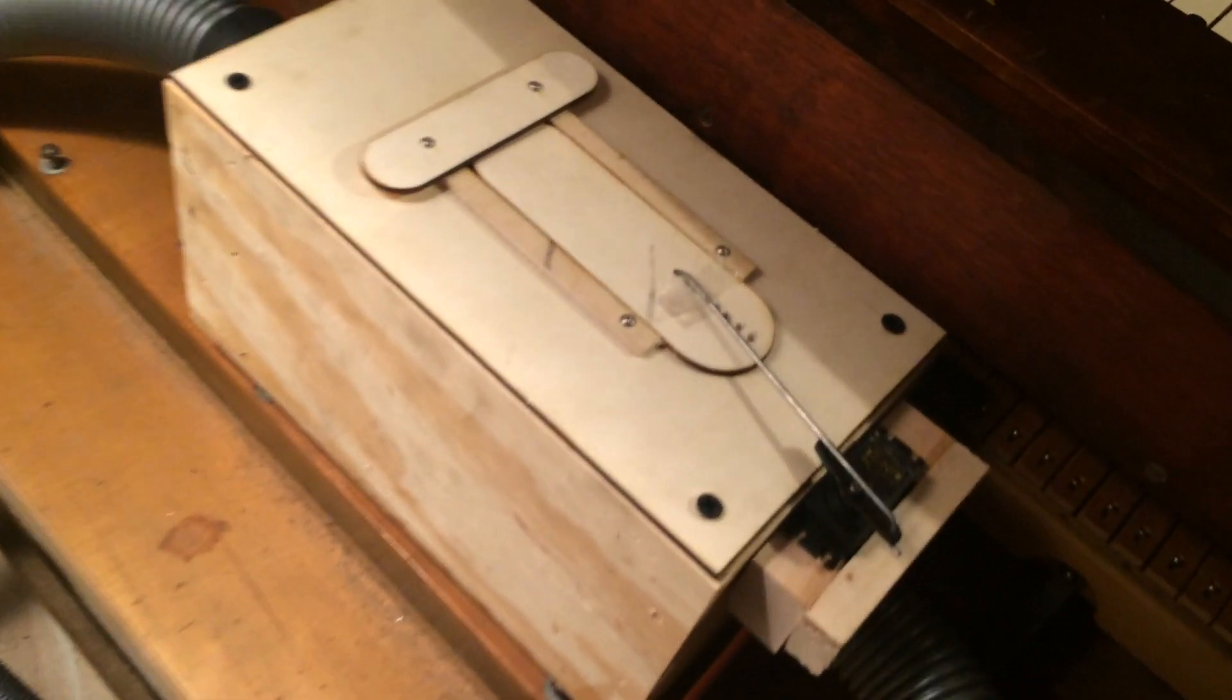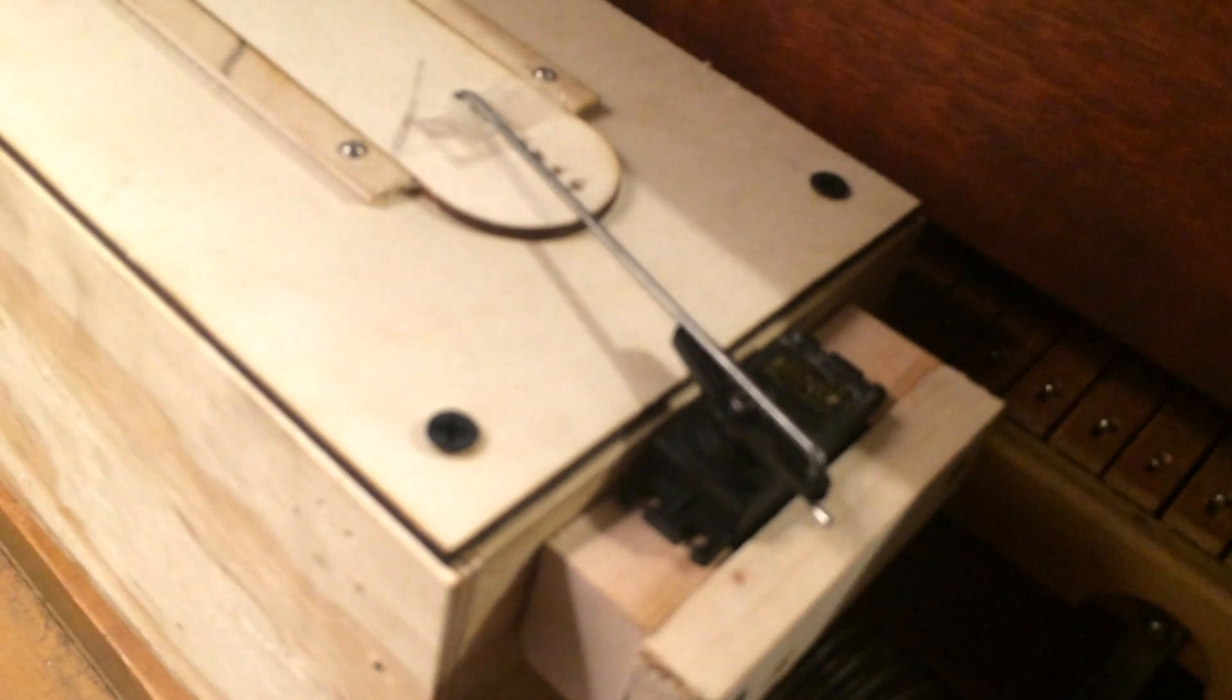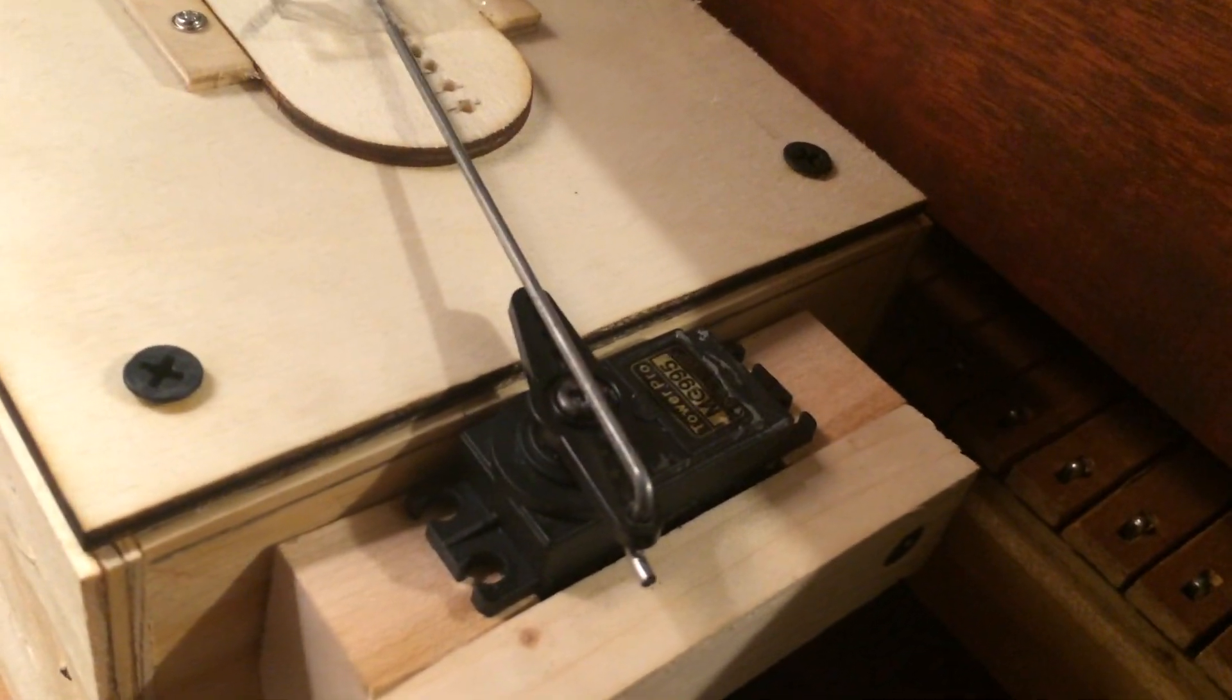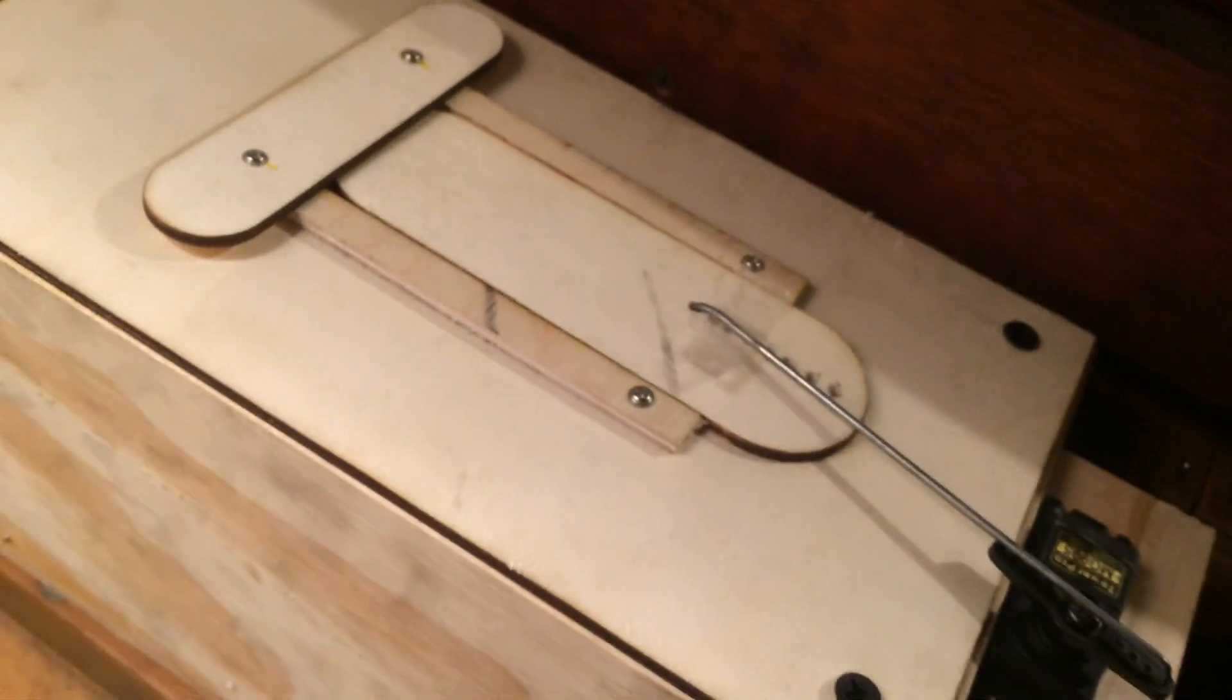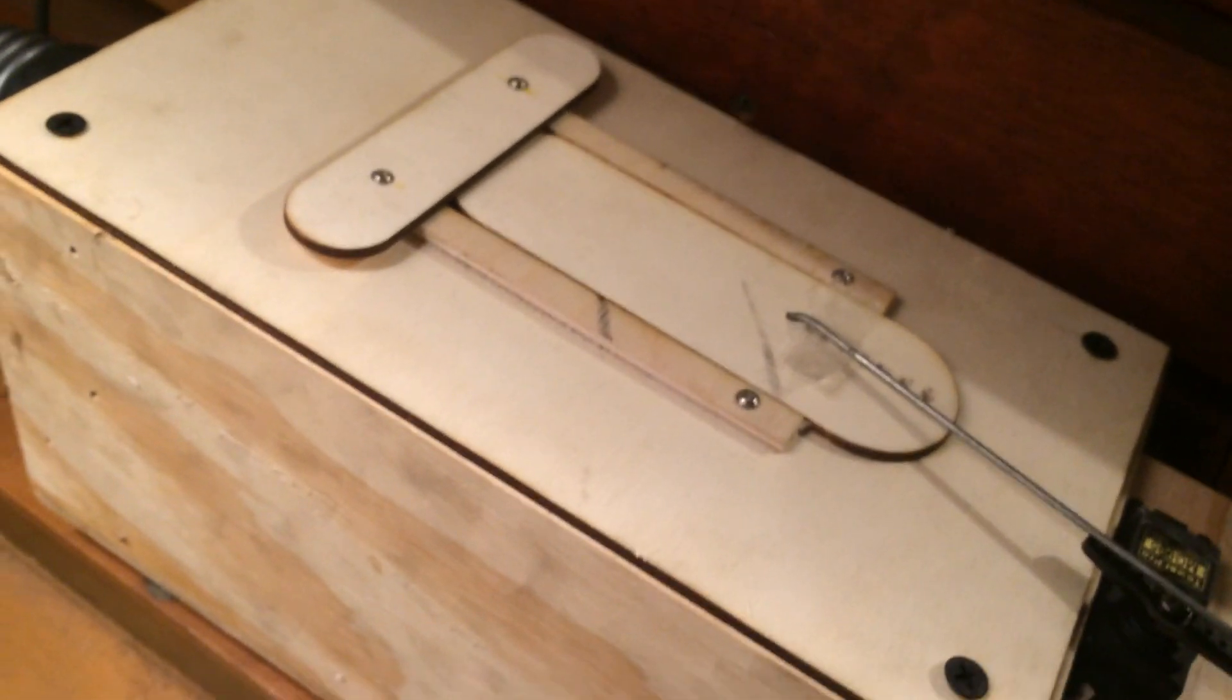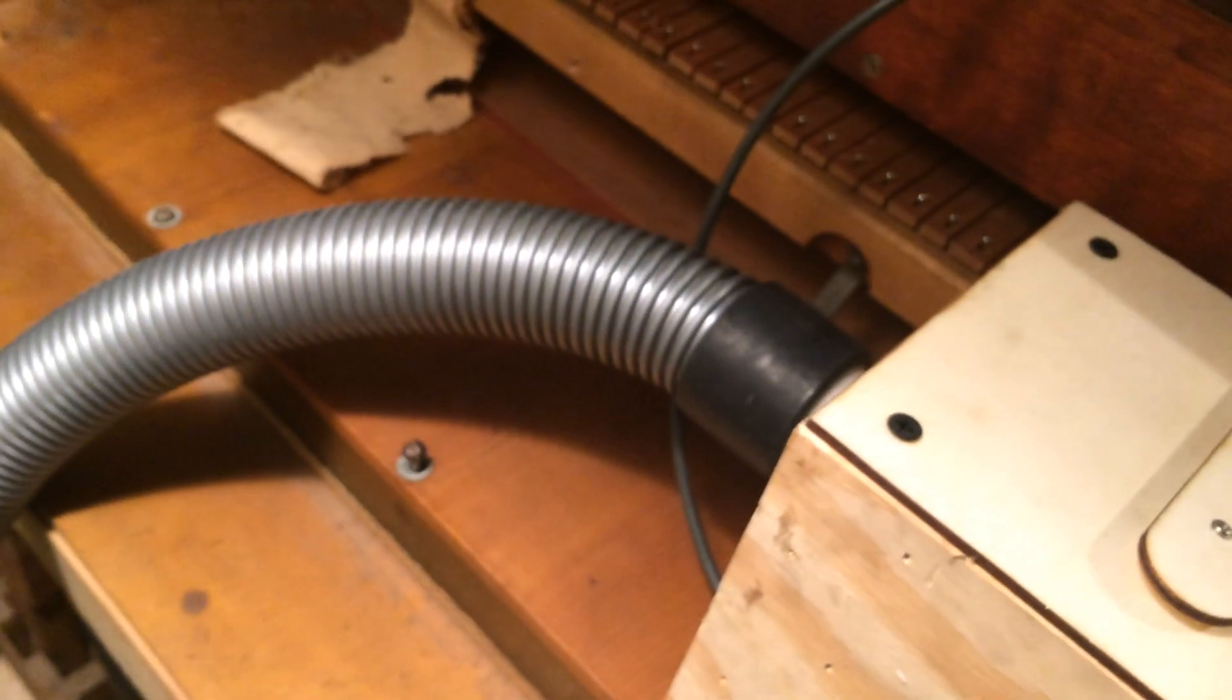And all that is is a servo here. It's a quite powerful servo that opens and closes this flap so it can just let in more or less air based on the pressure.